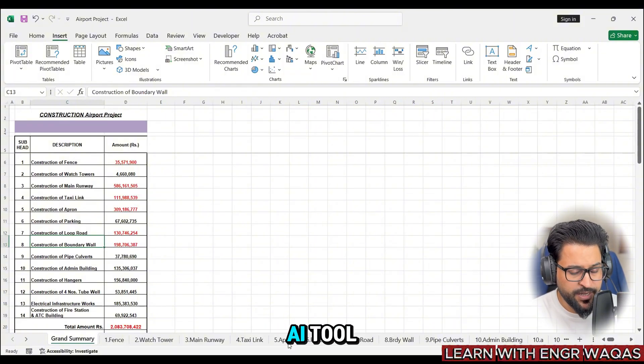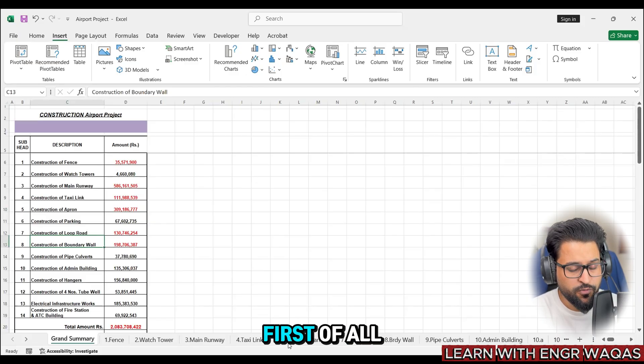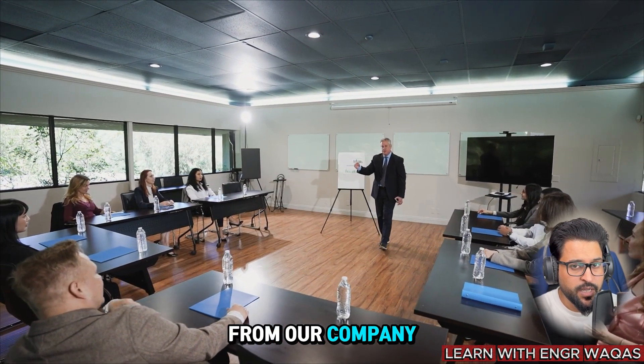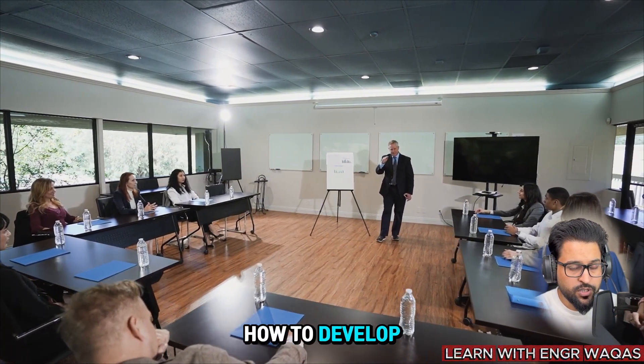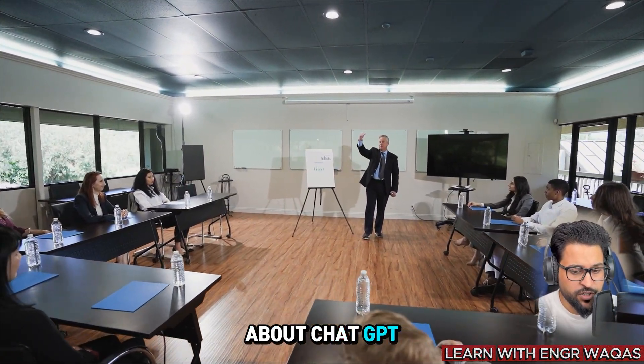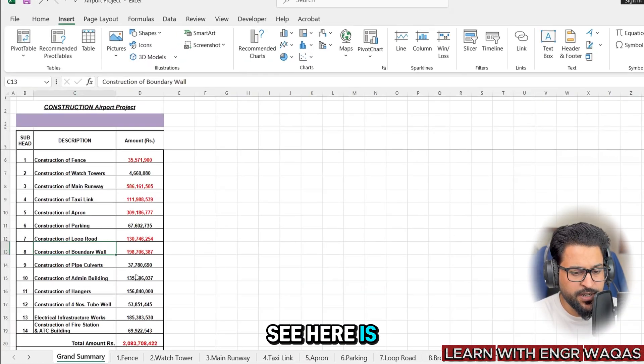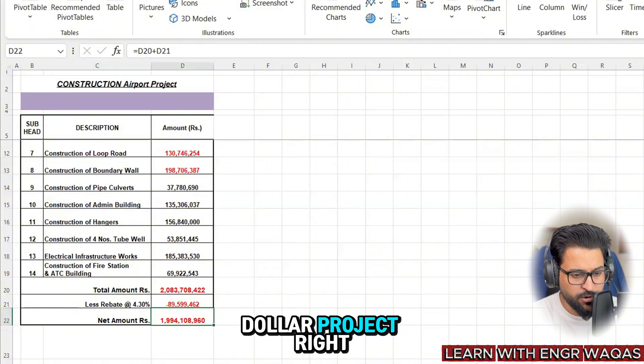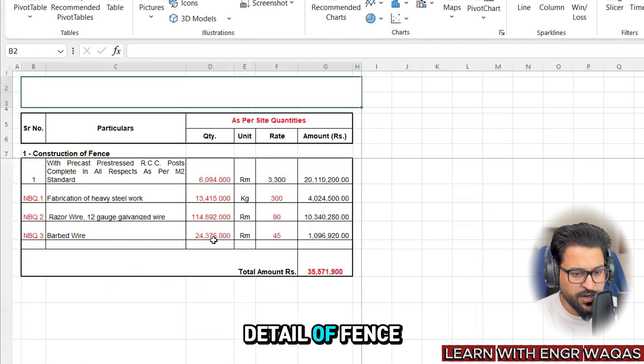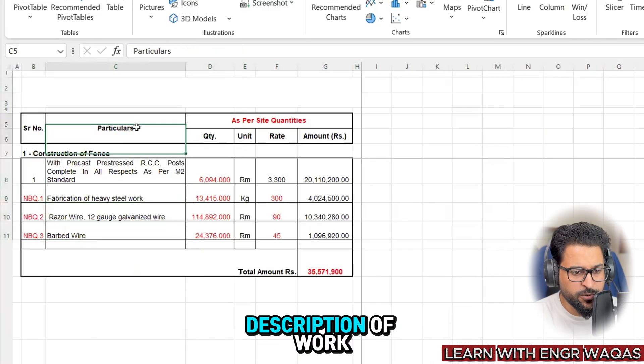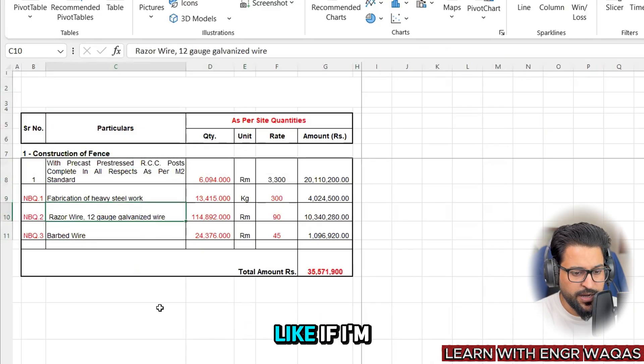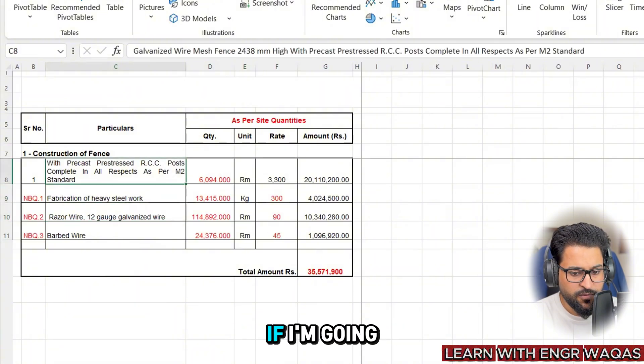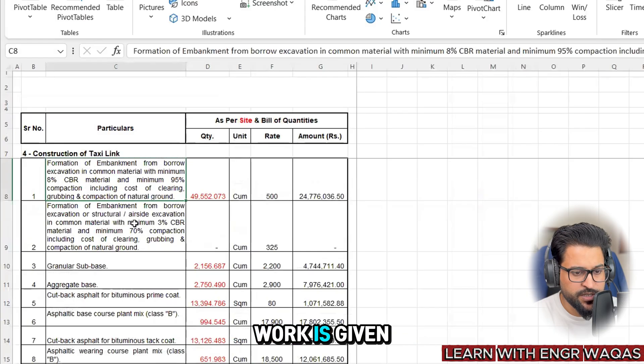Here I am helping how to convert any random BOQ with the help of AI tool ChatGPT. First of all we are going to talk about the expert judgment within from our company resources - how to develop the approaches - then we are going to talk about ChatGPT. You can see here is a BOQ and it is going to tell me this is 1.94 million dollar project.